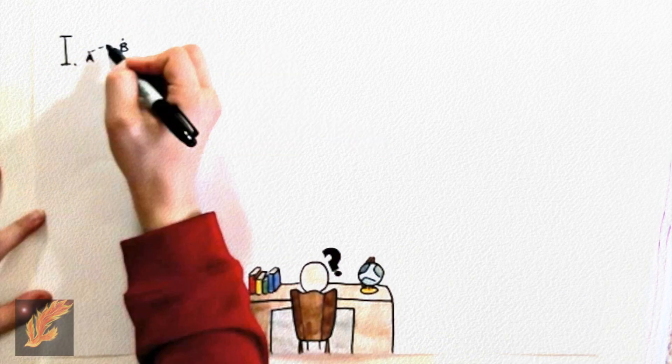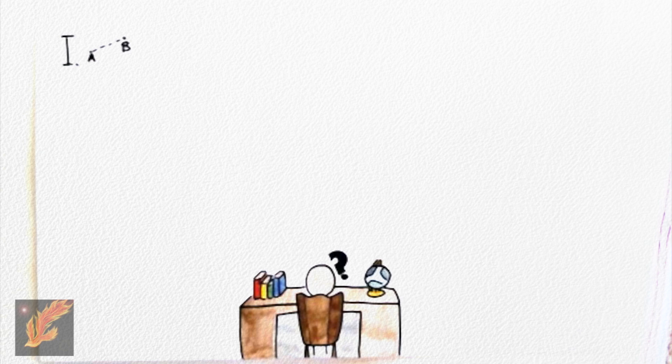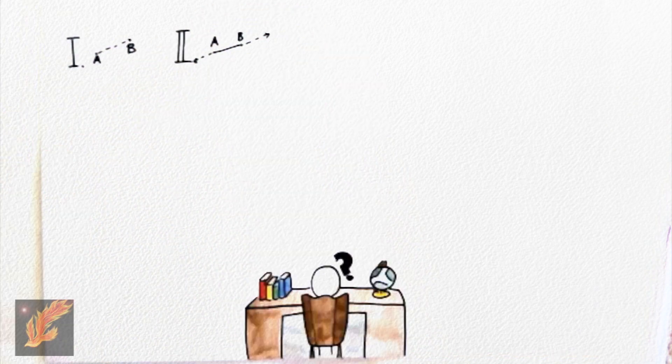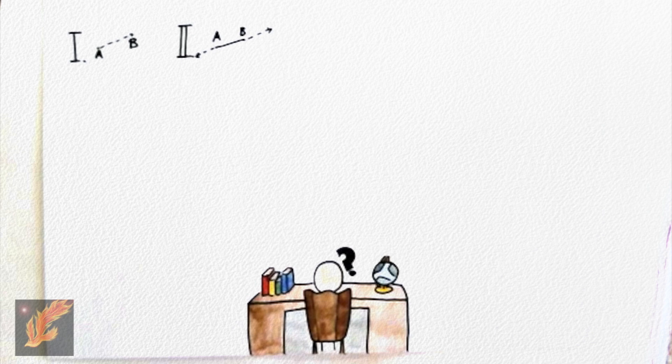He first drew two points. He declared that one and only one line segment exists that has the two points as endpoints. He then expanded on this idea and stated that through this line segment, one and only one line exists that contains the line segment.